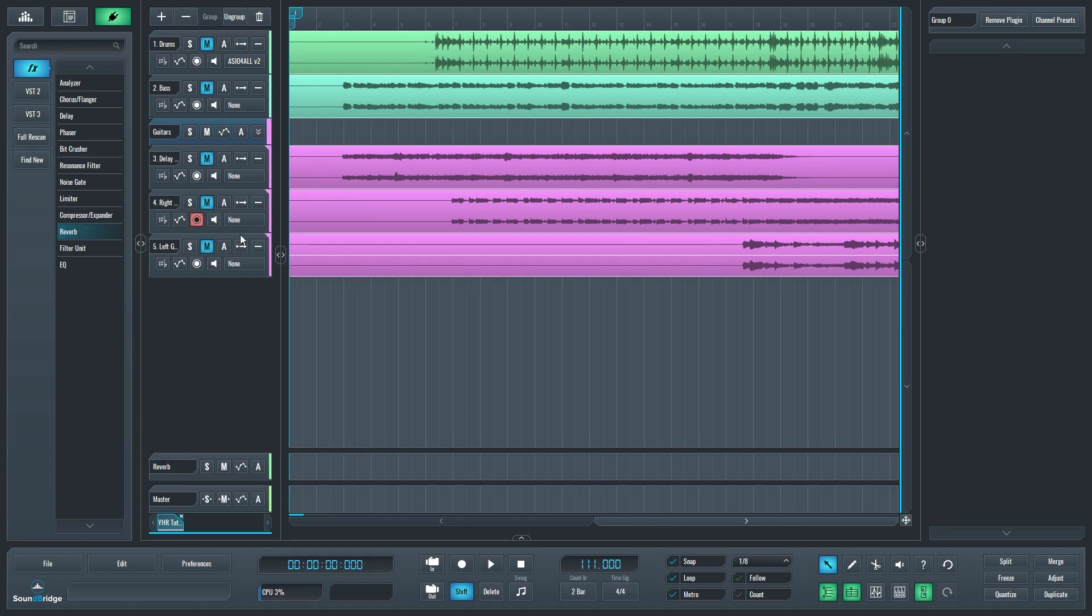In some other programs, we would create a group by changing the output of a few tracks to a bus, but that's not how it works in SoundBridge.